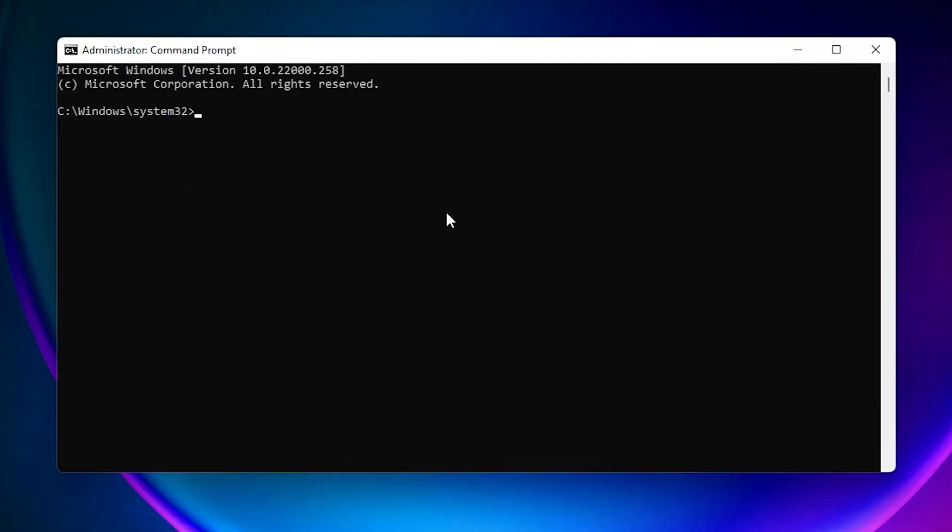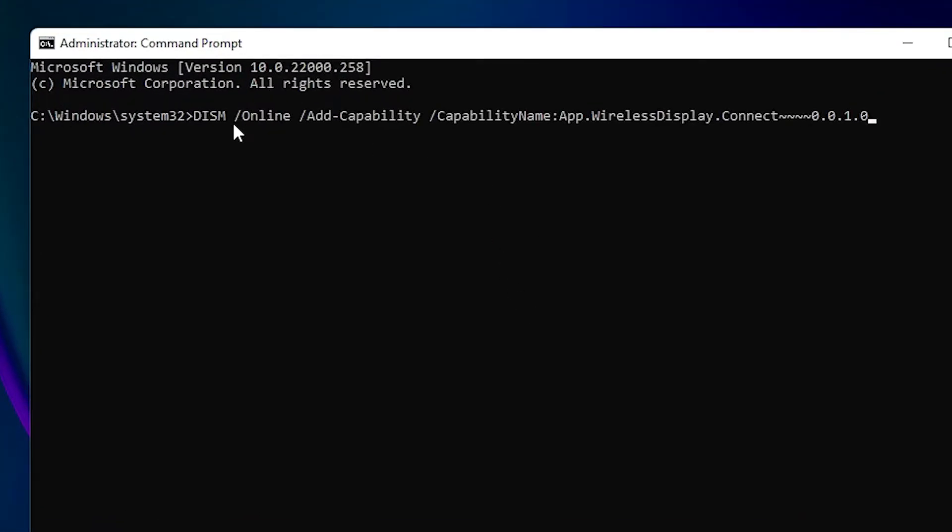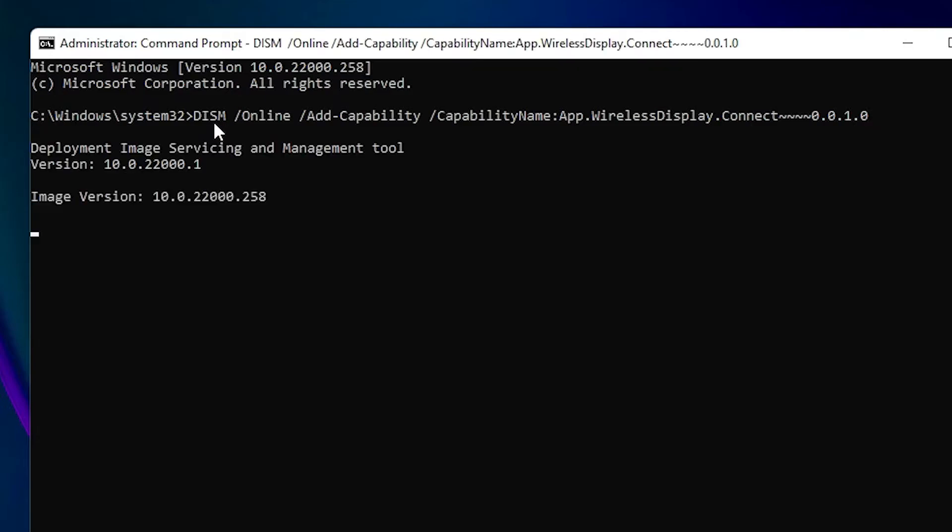Here just type the following command. This command is in the YouTube description. Just copy this command from the YouTube description, paste it here and hit Enter. And make sure your internet is on, then wait for some time. It is automatically downloading and installing wireless display on your Windows 11 operating system.